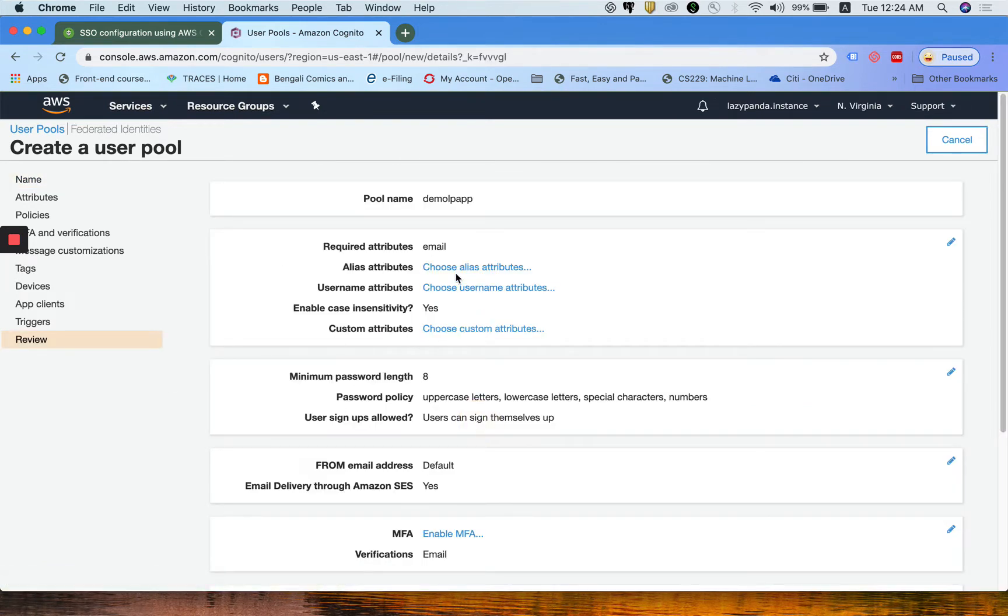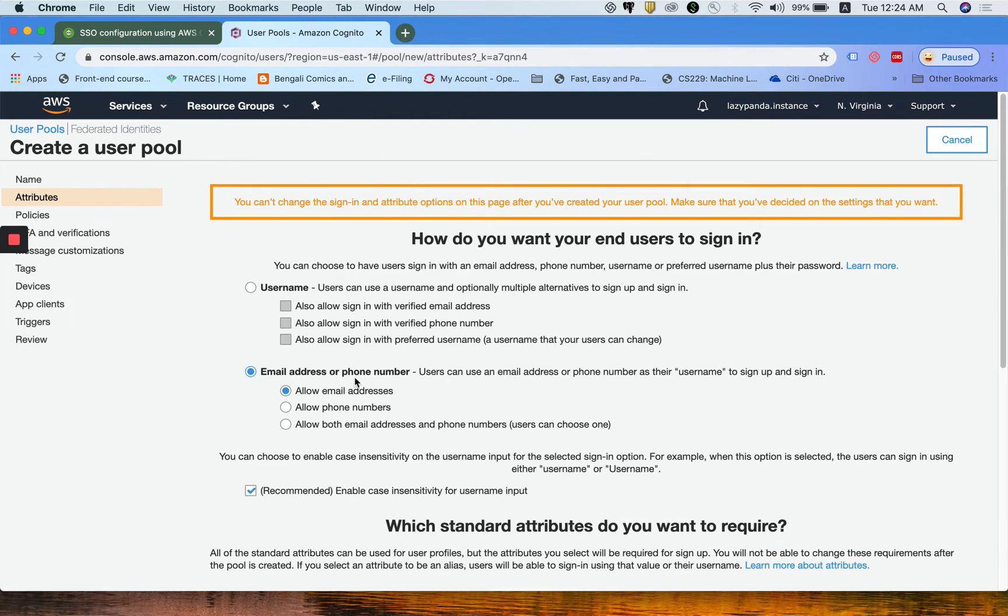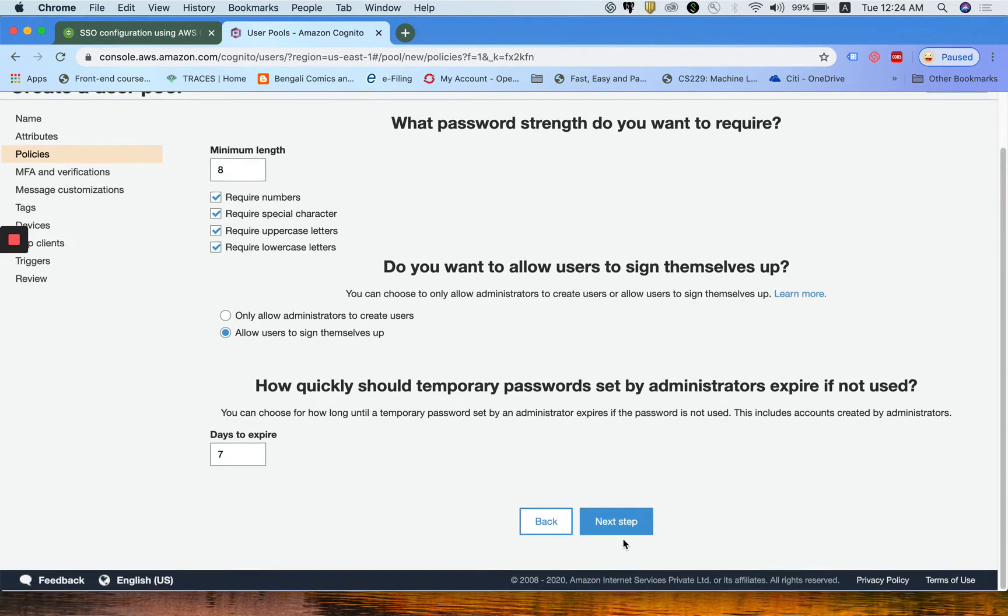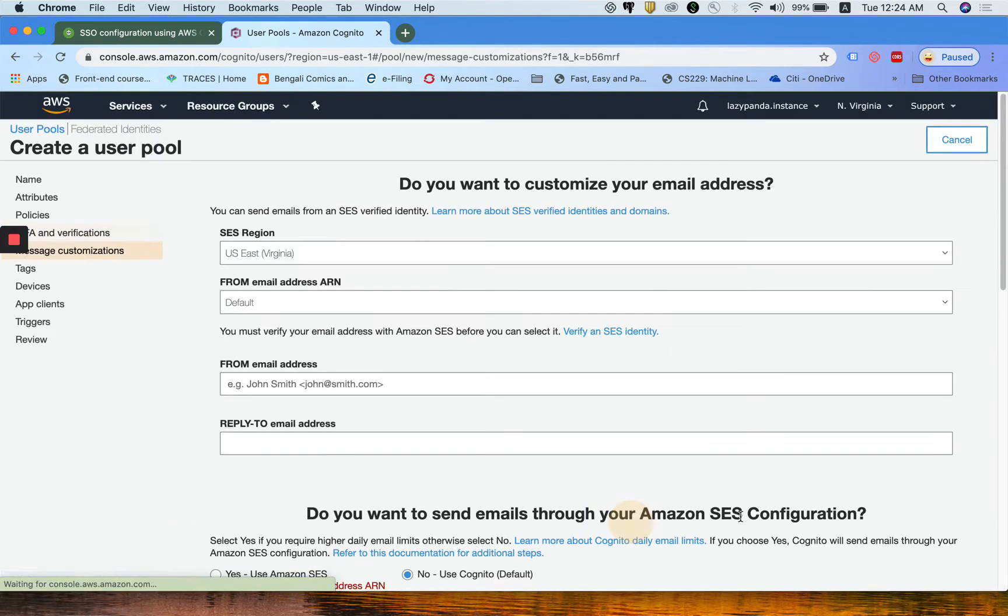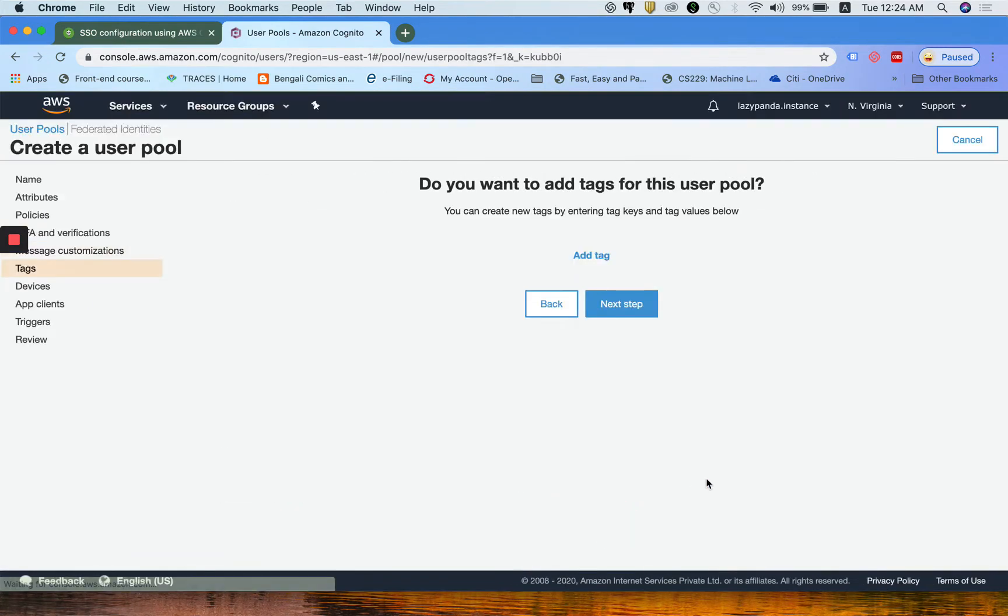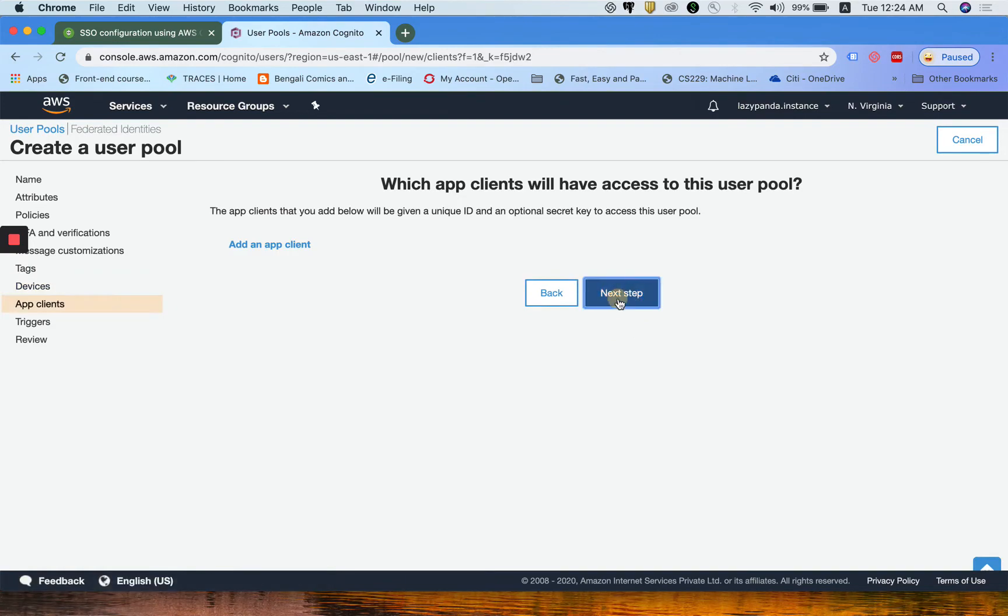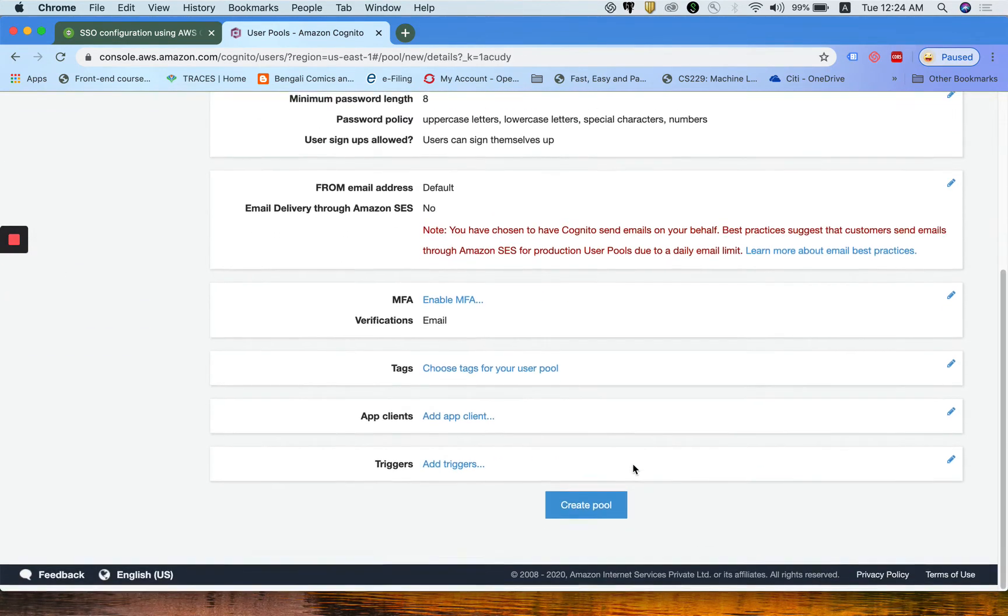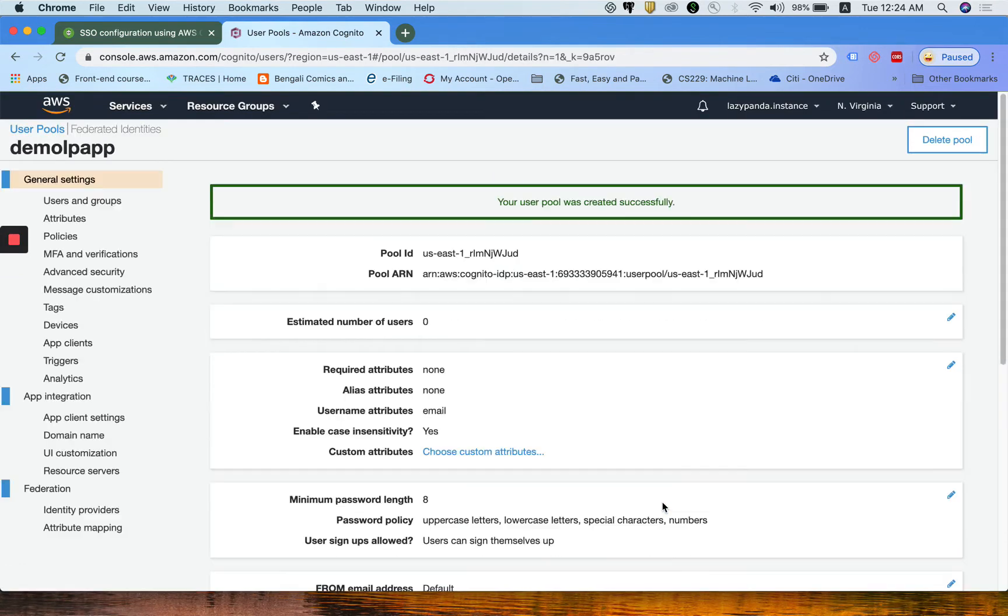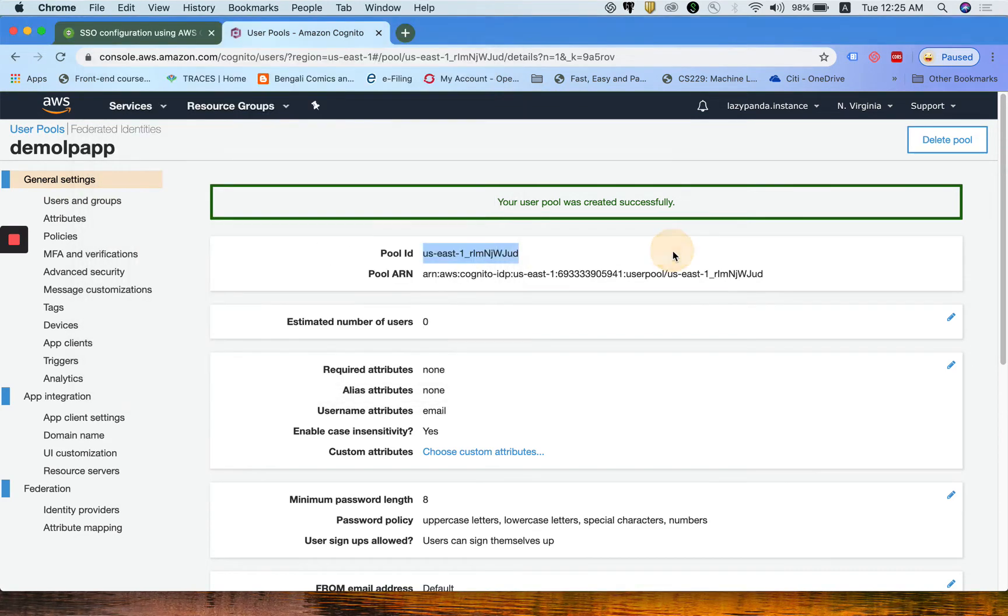In the review section for username attribute, instead of username I am clicking email address and phone number, allow email address as well. You can do next step, next step, create pool.